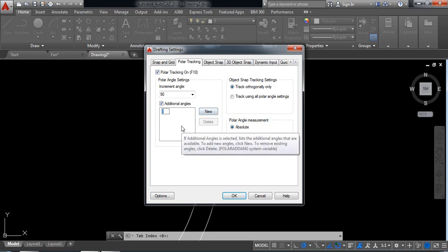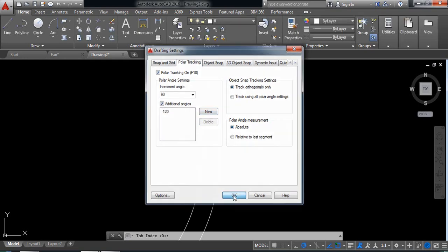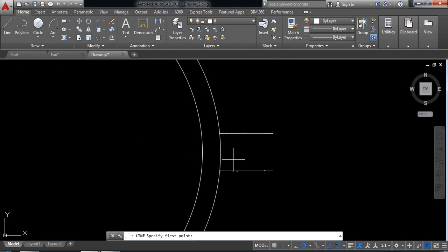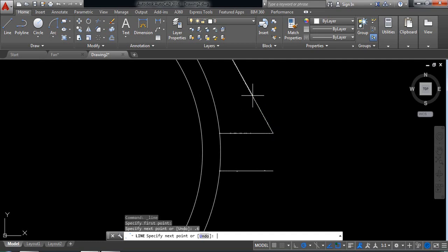I need 120 degrees. Now select line and click here. This is our 120-degree angle. Draw a line of 0.6 millimeter.